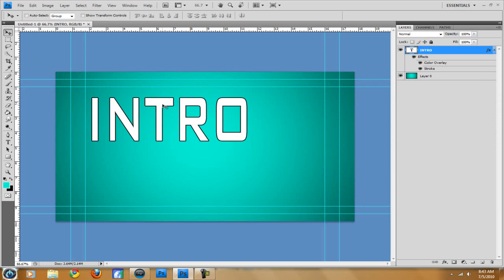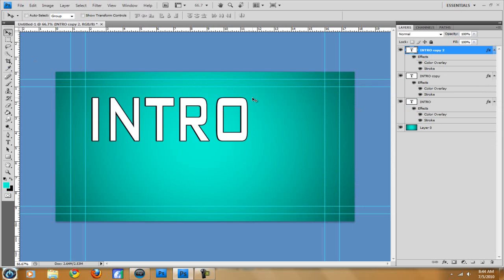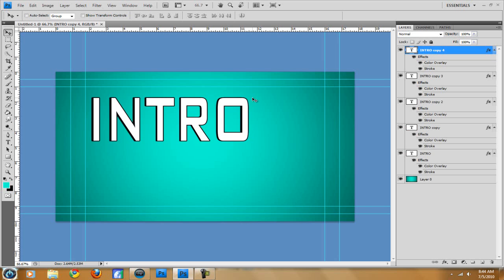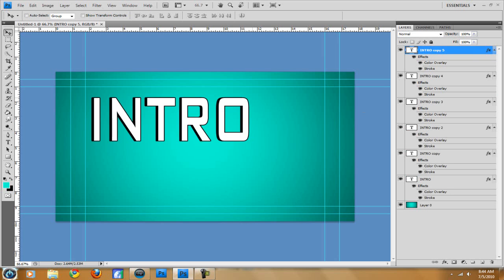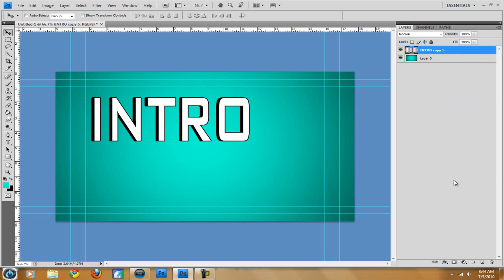Then what you want to do is you want to hold down control, make sure the intro is clicked, hit control and then hit J. It's going to make a copy of it and then hit right on your directional pad and then do it again and again and again and again. Do it five times. That way you have five copies and then as you can see it looks kind of 3D. So then we're going to make sure that copy 5 is clicked. We're going to hold down shift, click the first one and then hit control E. What that's going to do is it's going to merge them all together. So then it's only one layer.